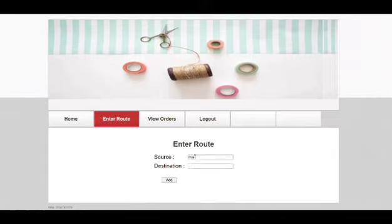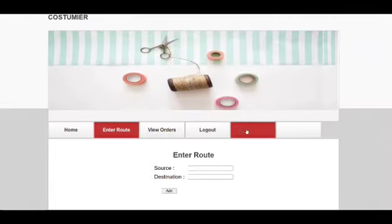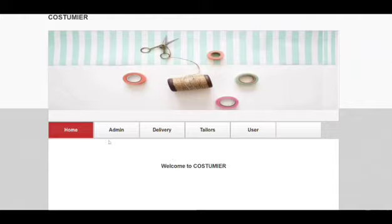To Kompally because the order has to be delivered to Kompally. He'll be adding that and log out. We'll be coming to the admin section, we can see a delivery partner available for us.